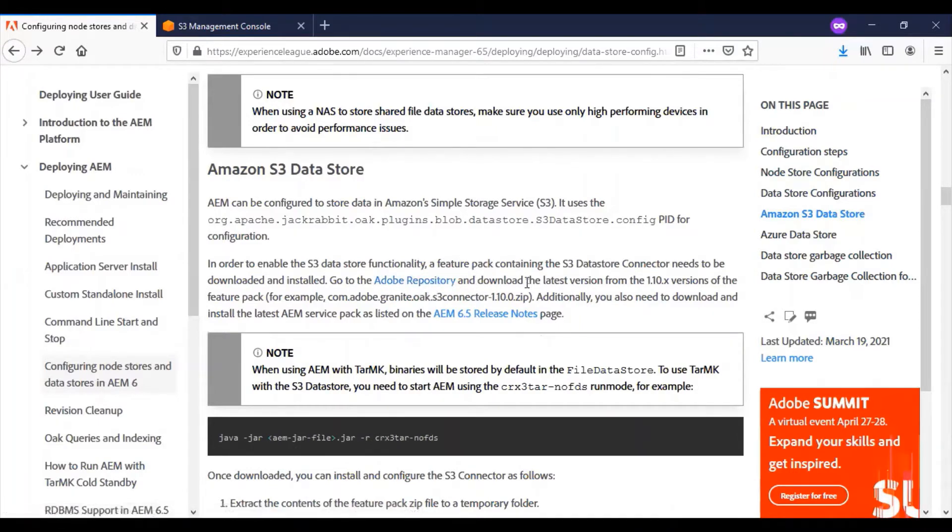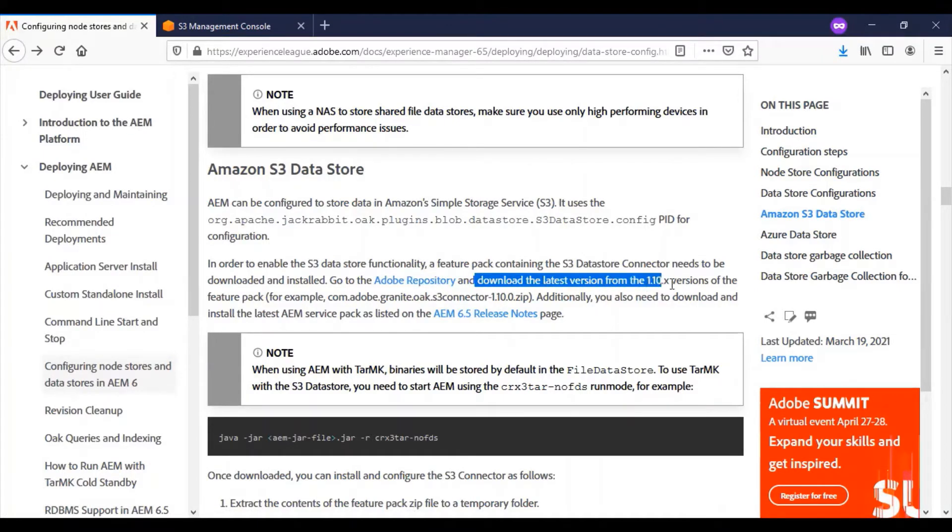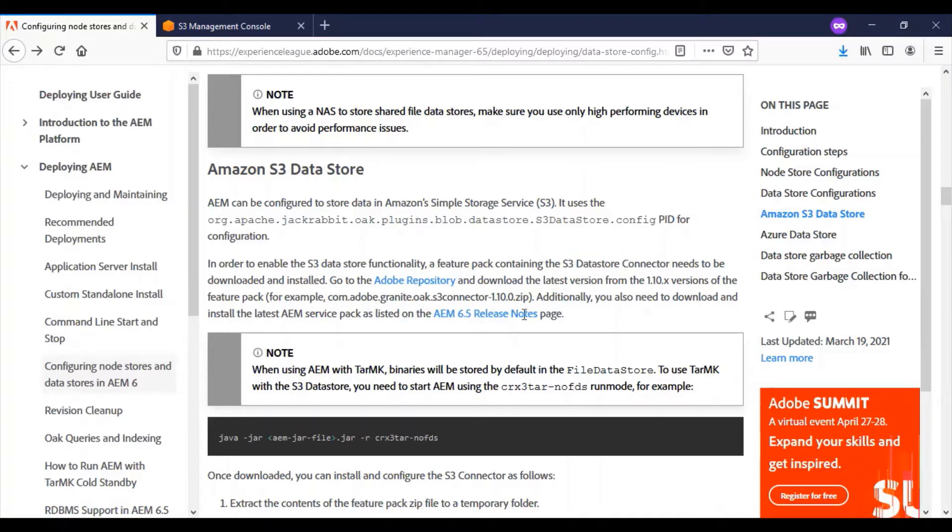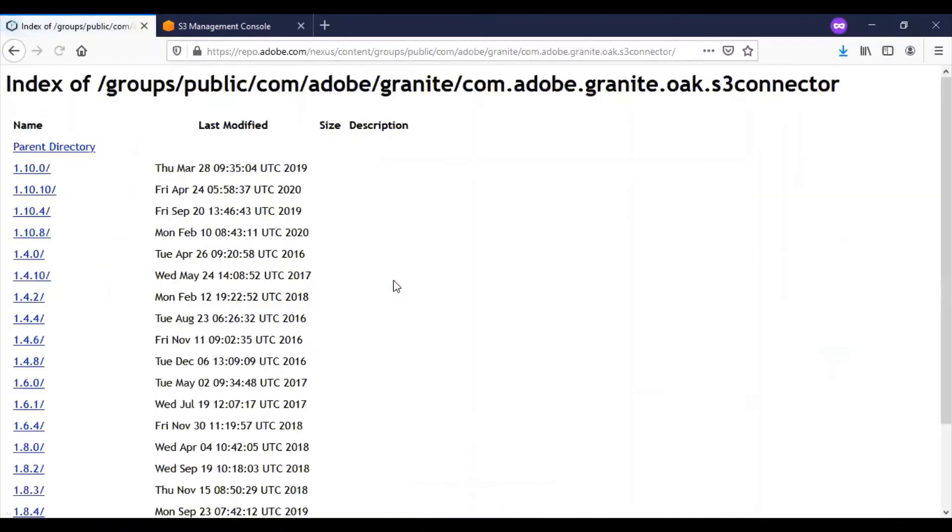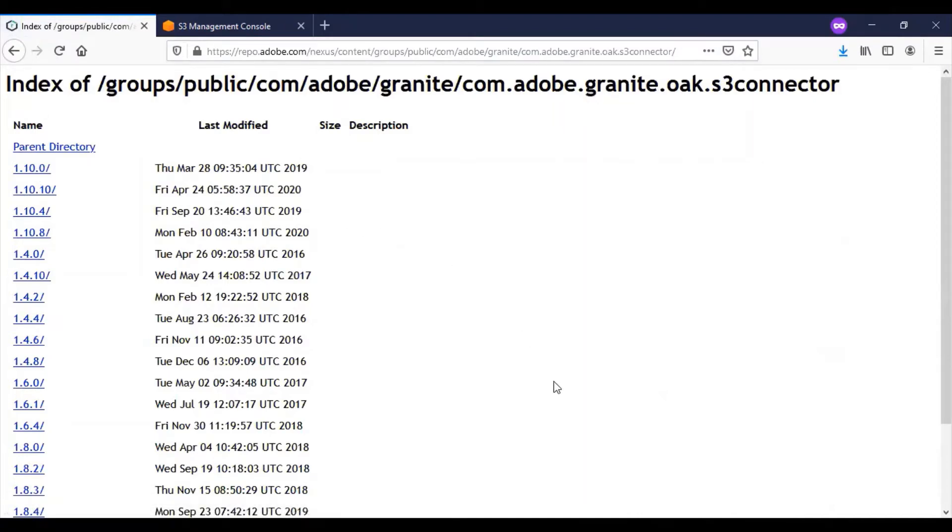For my AEM 6.5, I am referring to version 1.10.0.